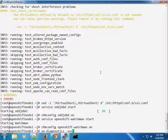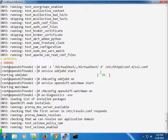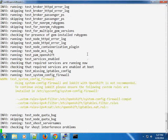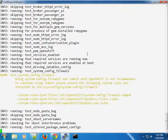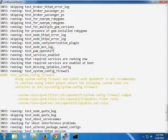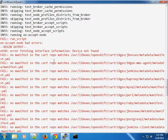Running our diagnostics again. Apart from the SELinux errors and the firewall warning, you can see we've reduced the warnings down to two.